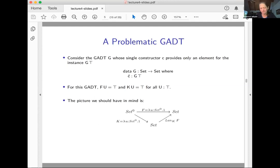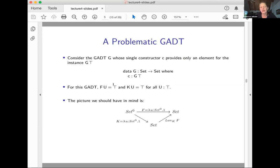Here's the picture. My GADT takes one argument, so the codomain of K is set. F goes from set-zero — the category set to the zero — into set. The left Kan extension I'm looking at is along K. The set interpretation of F is a constantly-singleton-valued function: you give me anything in set-zero and I give you back the singleton set. F and K are exactly the same functor here. This fixed point is going to interpret G.